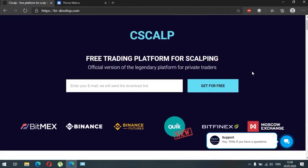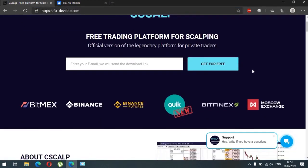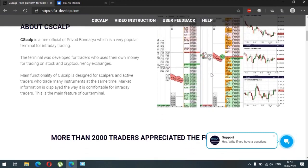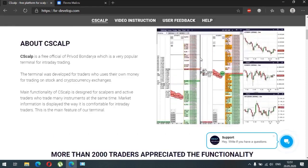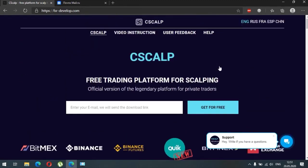Now we are on the main website of the CScalp terminal at fsrdevelop.com. CScalp is the professional trading terminal especially for intraday trading. For example, if you trade using a long-term position strategy you can trade from the website of the market, but if you trade by scalping strategy you will definitely need the terminal. The really good thing is that this terminal is completely free and you don't have to pay for it.